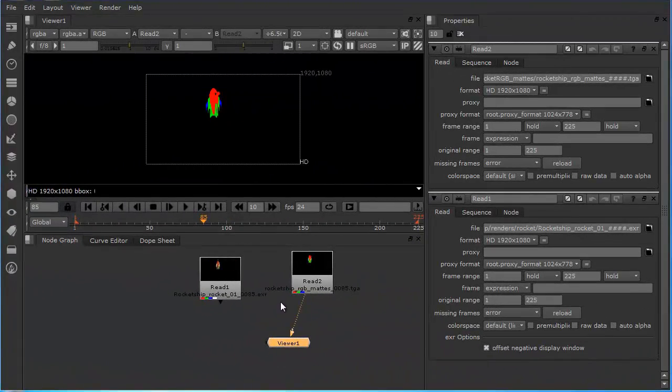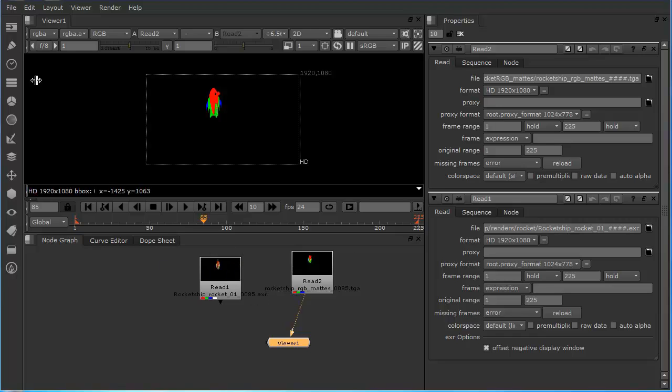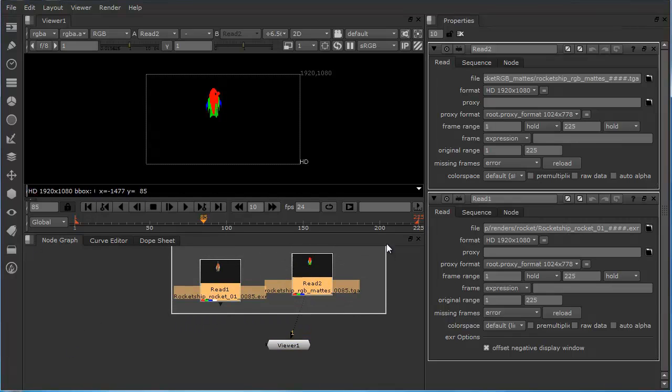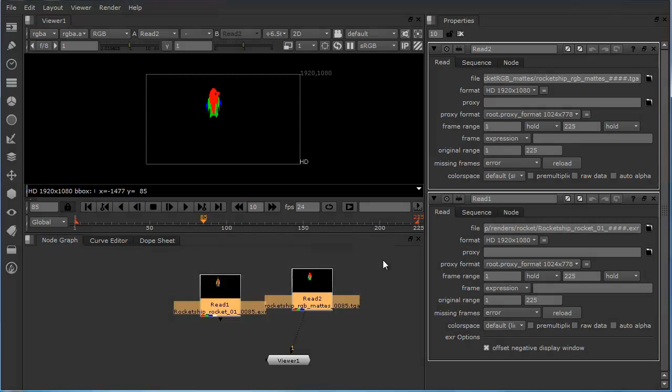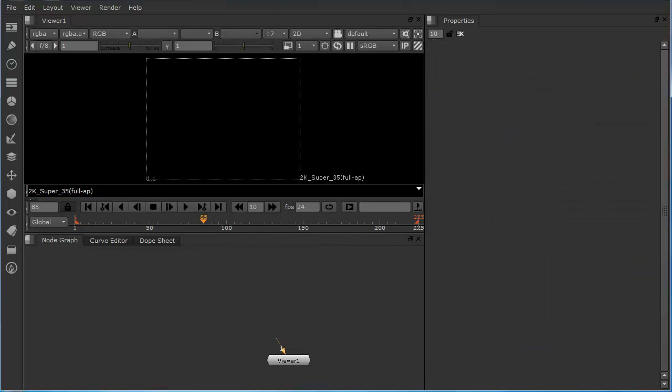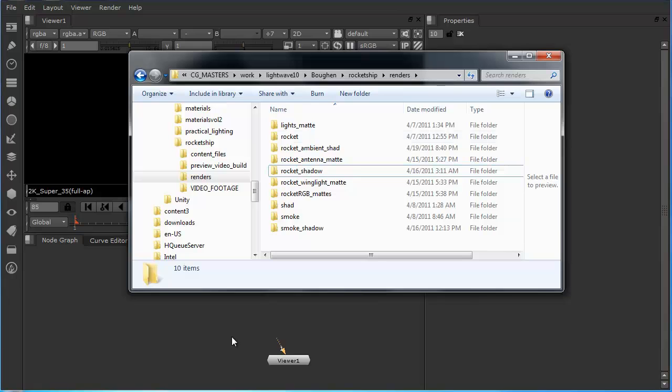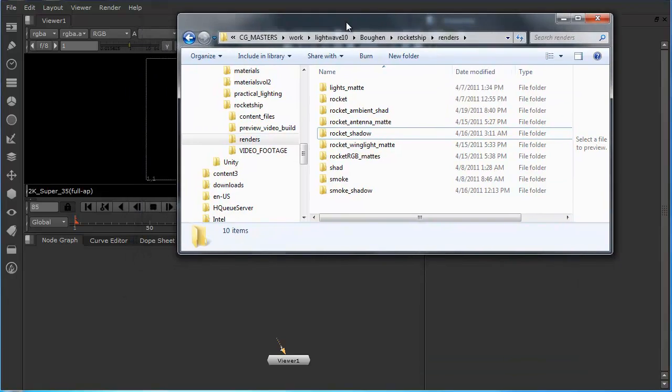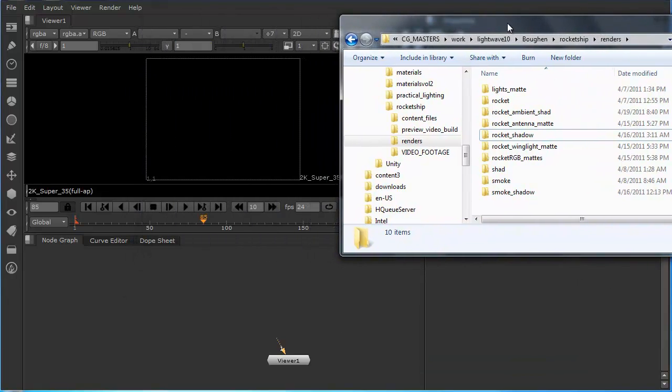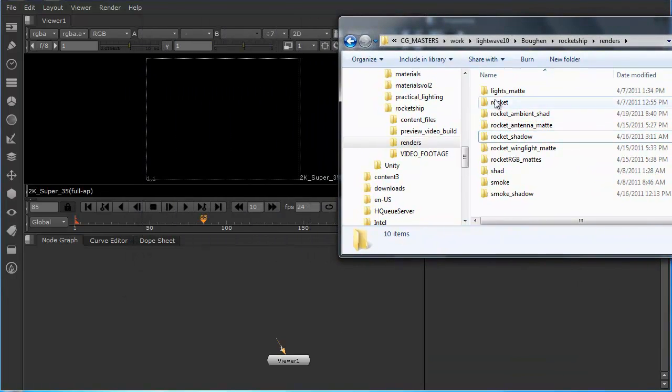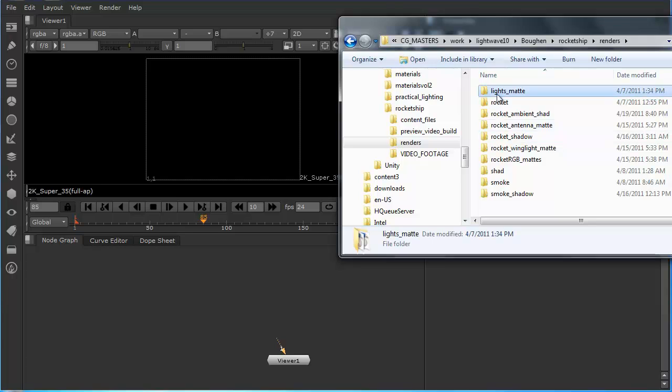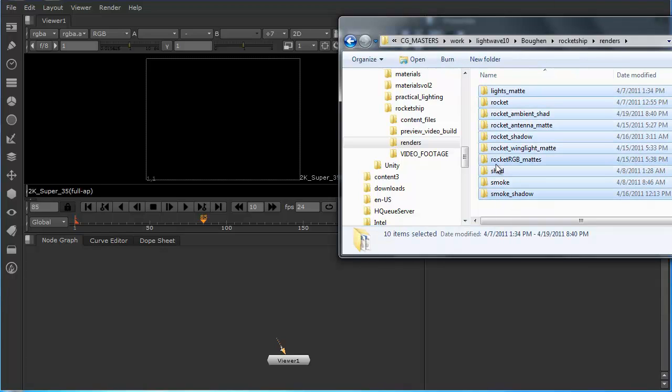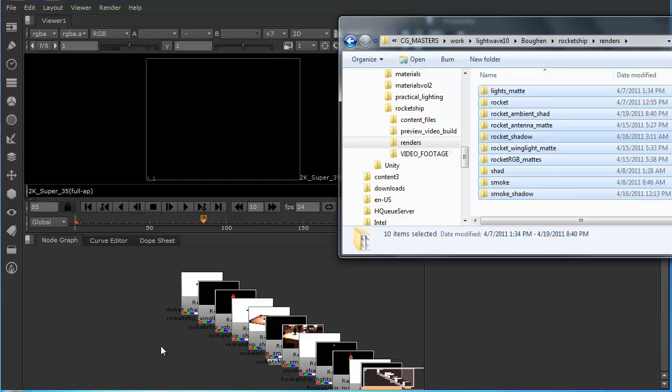Now I have a bunch of render passes to import into here, plus a plate. And I could add a read node for each single one, but there's a way easier way here. Let me just multi-select these and delete them. There's a far easier way. And here's how it is. Here's the directory with all of the render passes in it. So I can just multi-select them and drag them right into the node graph, and there they are. They automatically come in as read nodes.